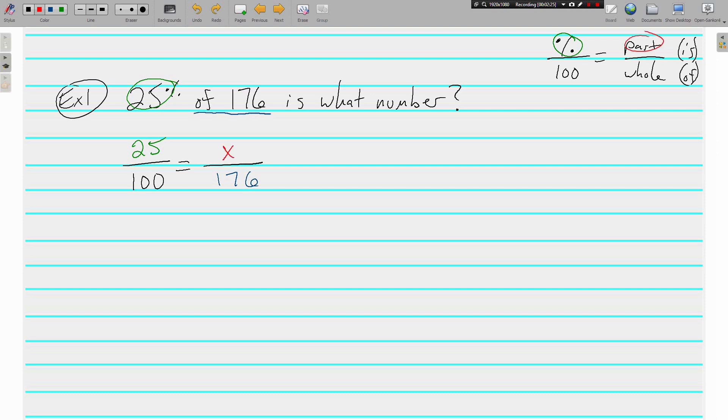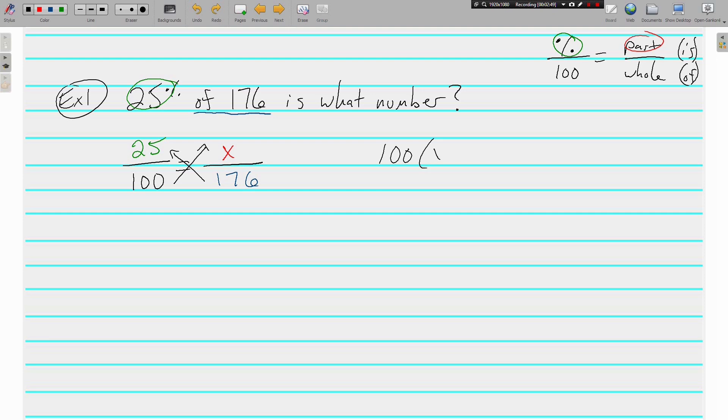25 is less than 100, so whatever X is, it's going to be less than 176—it's just a part of 176. Now how do we find that number? We know how to solve proportions: we set the cross products equal. 100 times X equals 176 times 25.